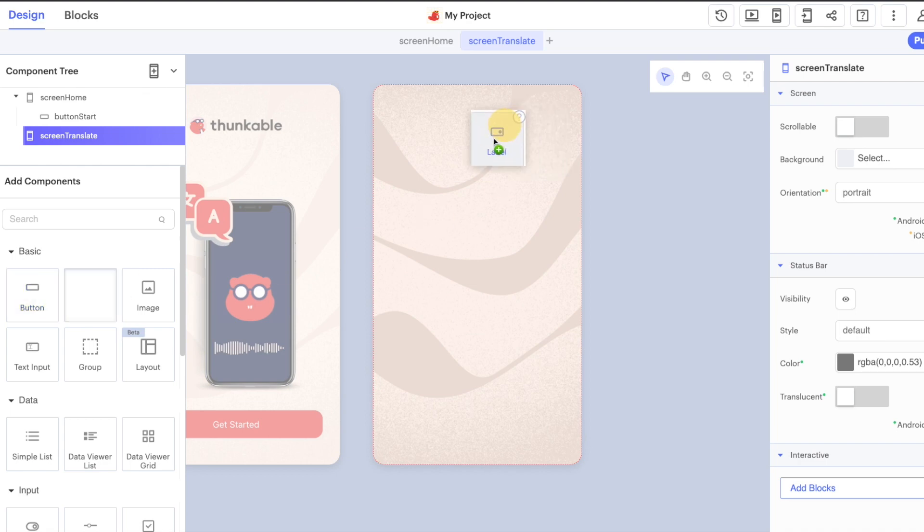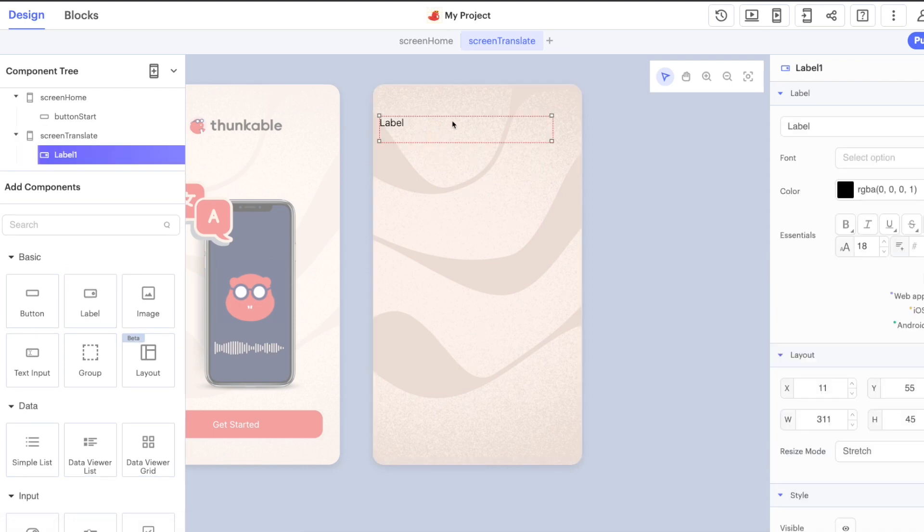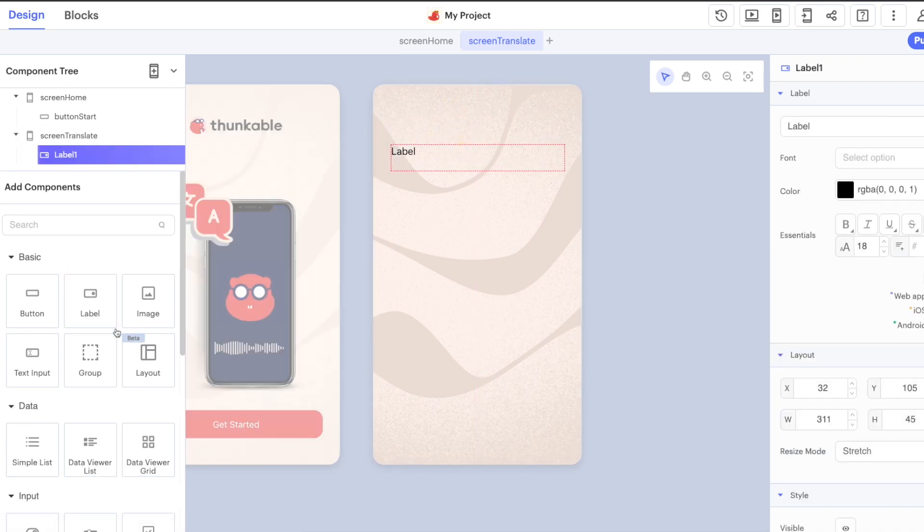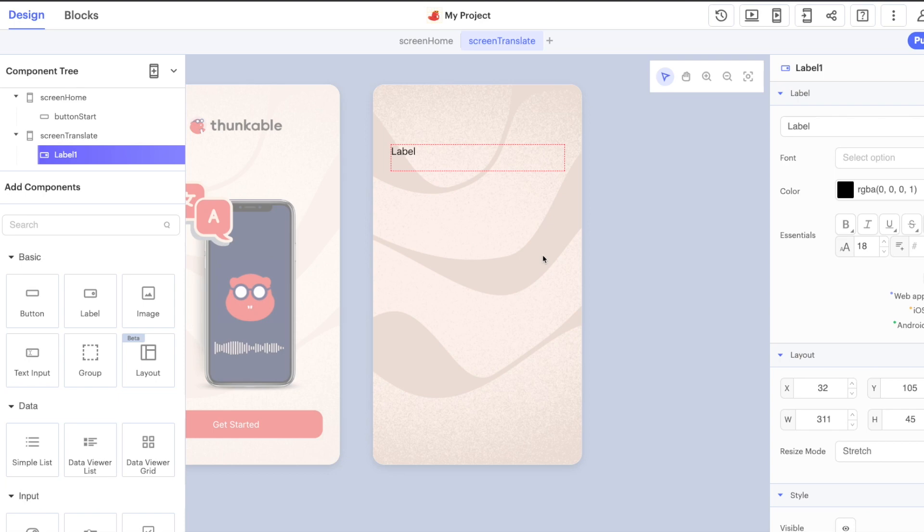So in the original version we had a label up at the top for telling the user what screen they were on. We also had a label underneath that and that's where we showed the translation when it was finished.